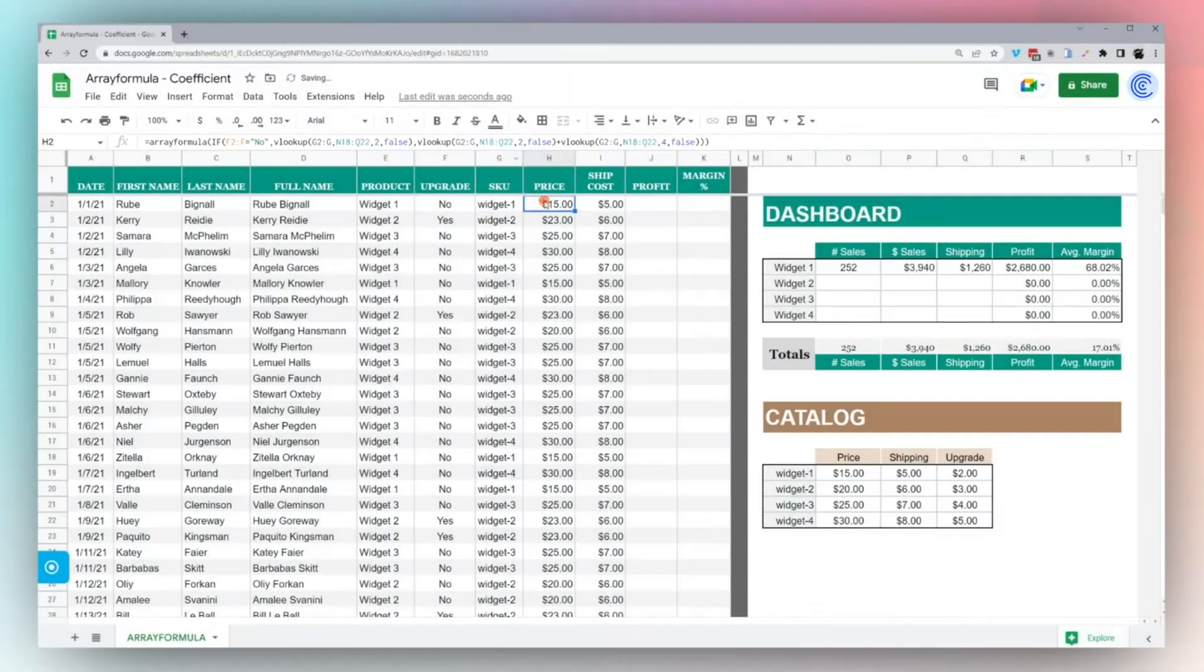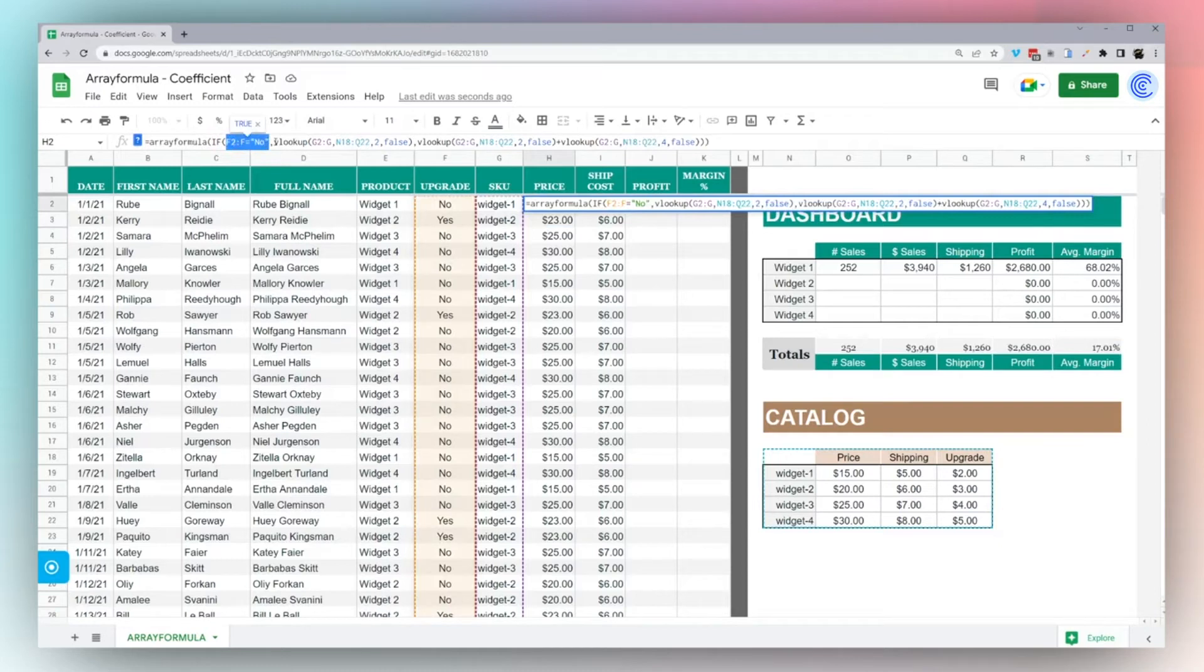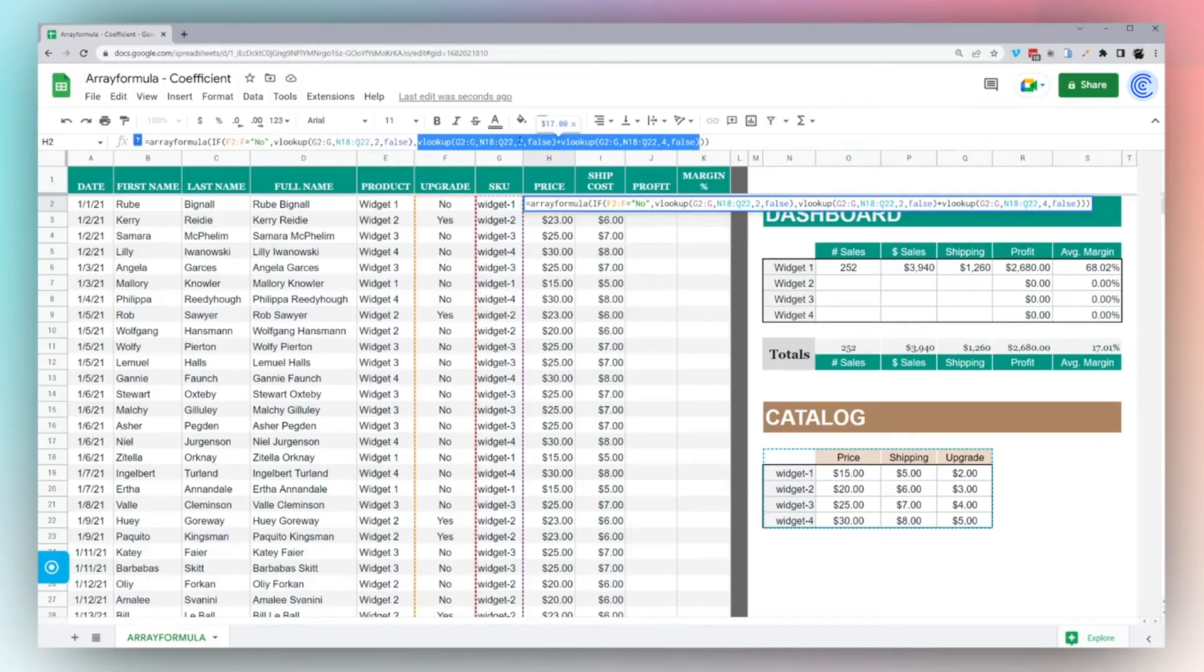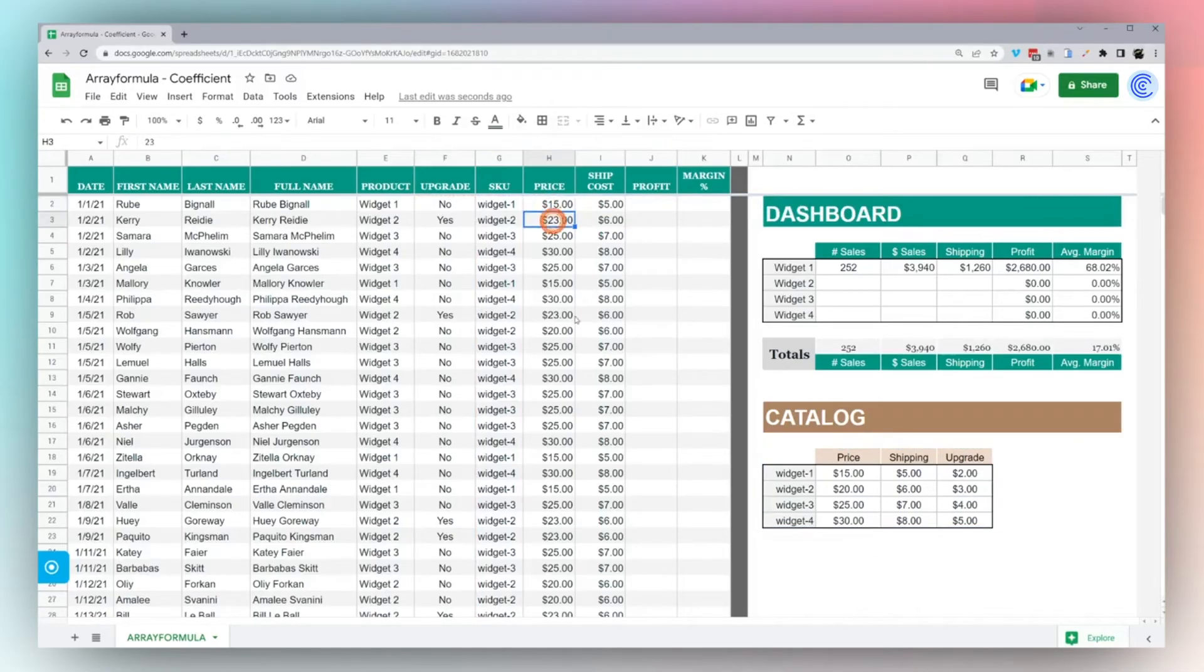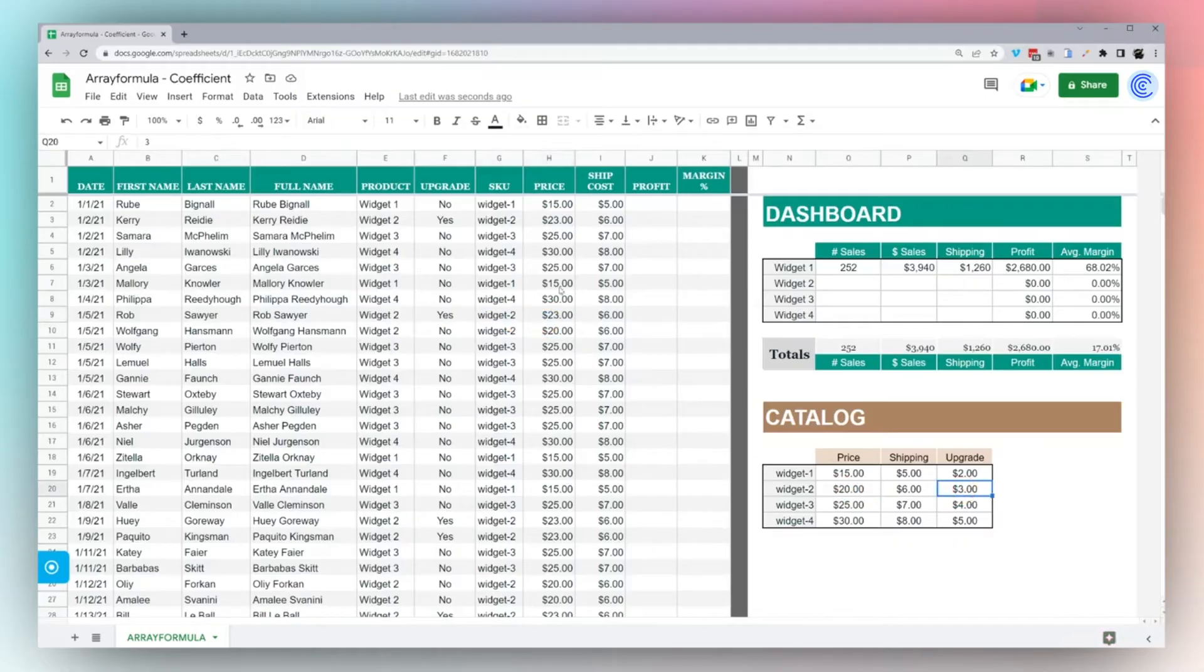If it's true, then we actually want to do the combo. If F is no, we want our simple price lookup in column two, which is price. If this is yes, we're doing two VLOOKUPs: one to find price, the other to find upgrade, and add them together. Then it fills down the price. We have the full price all the way down.